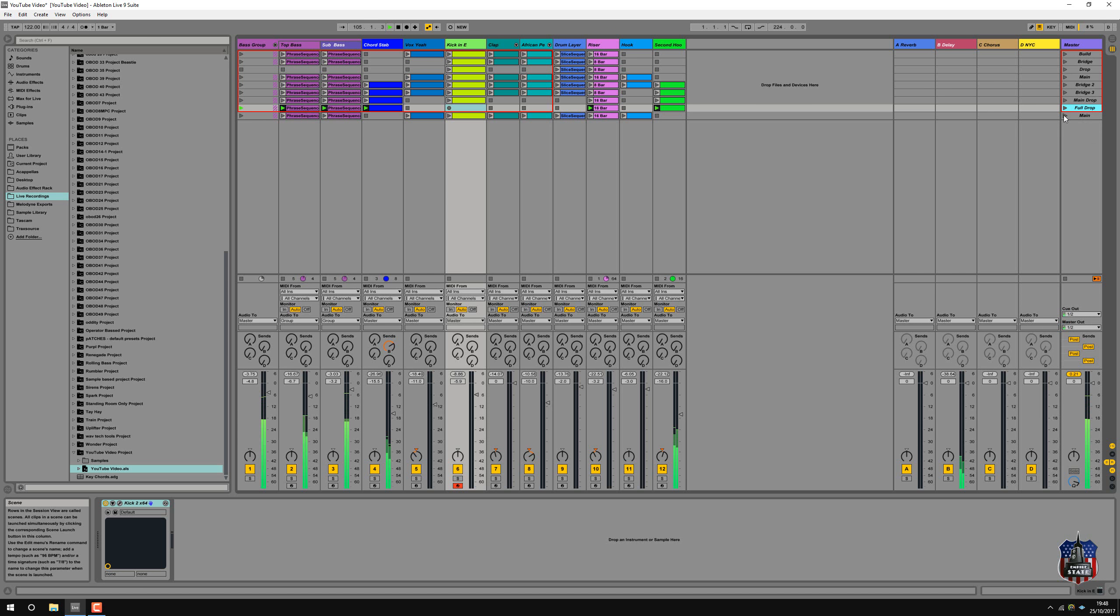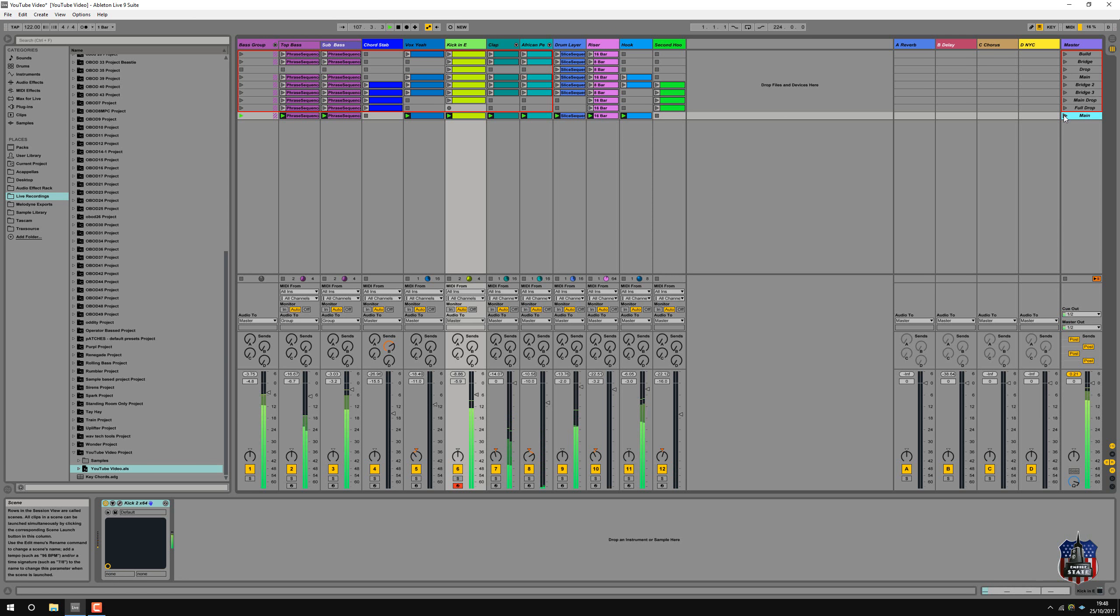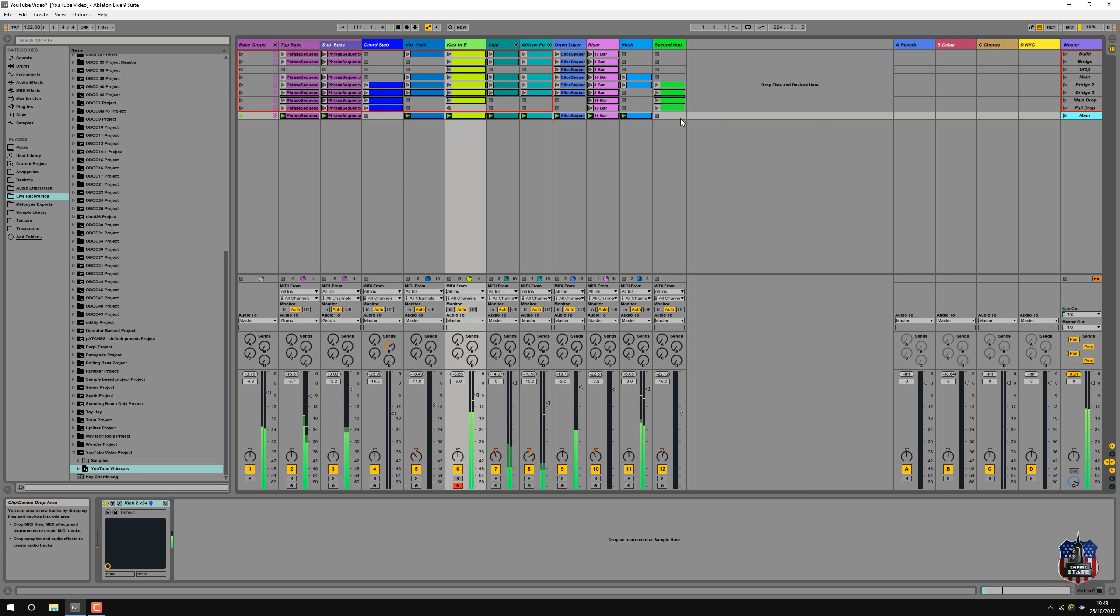And then it goes into full. Okay, so I need to create the intro and outro beats.